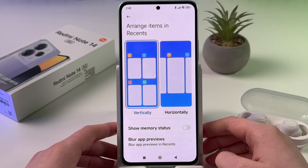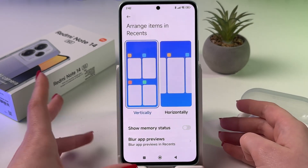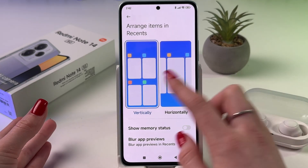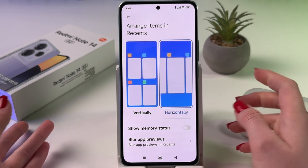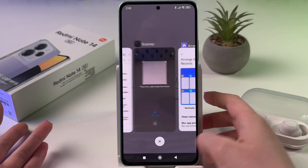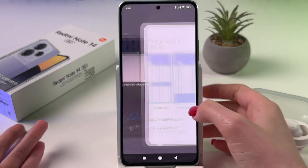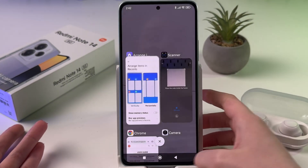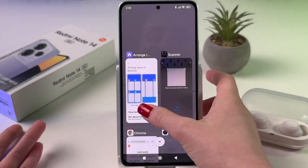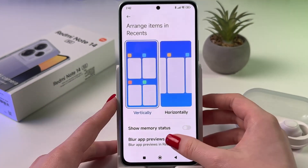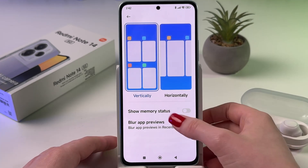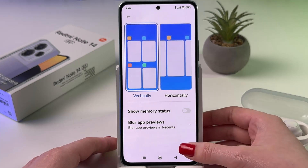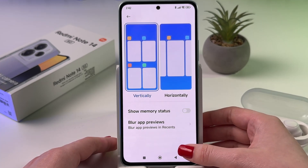By the way, here you can choose how you want to arrange items, either vertically or horizontally — which will look like that, and vertically will look like that. And now to actually check RAM, you would need to enable the feature 'Show memory status.'